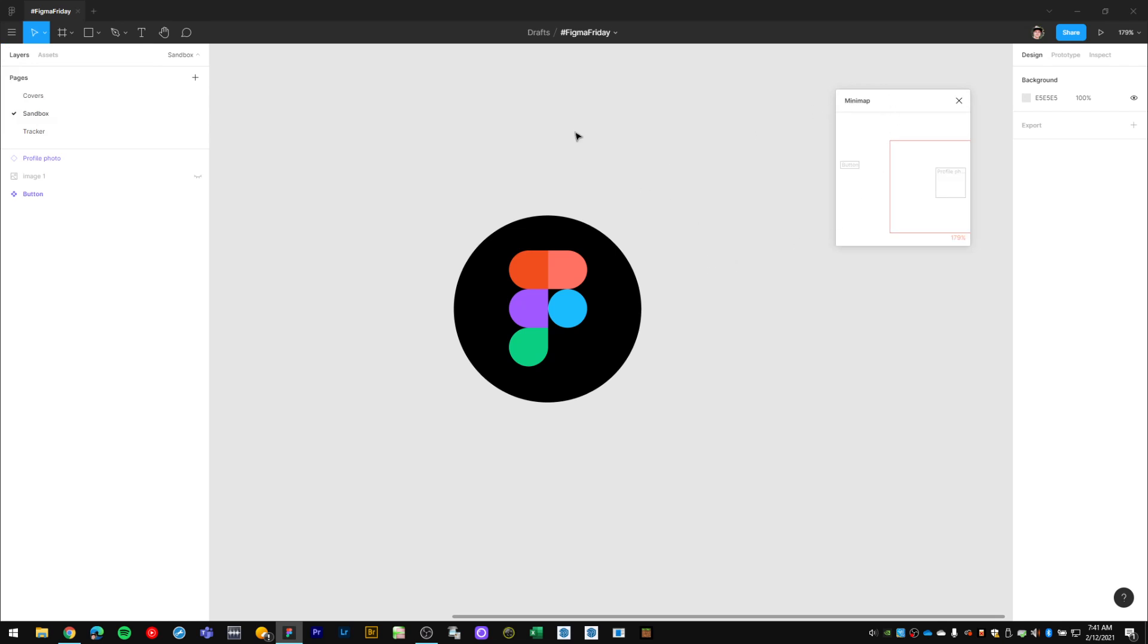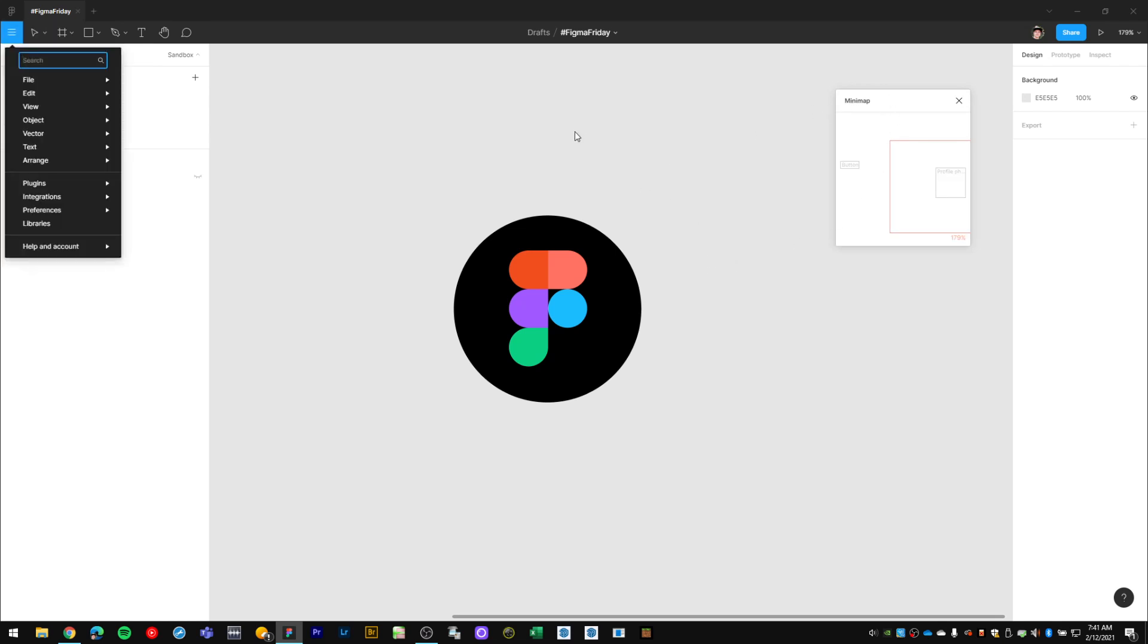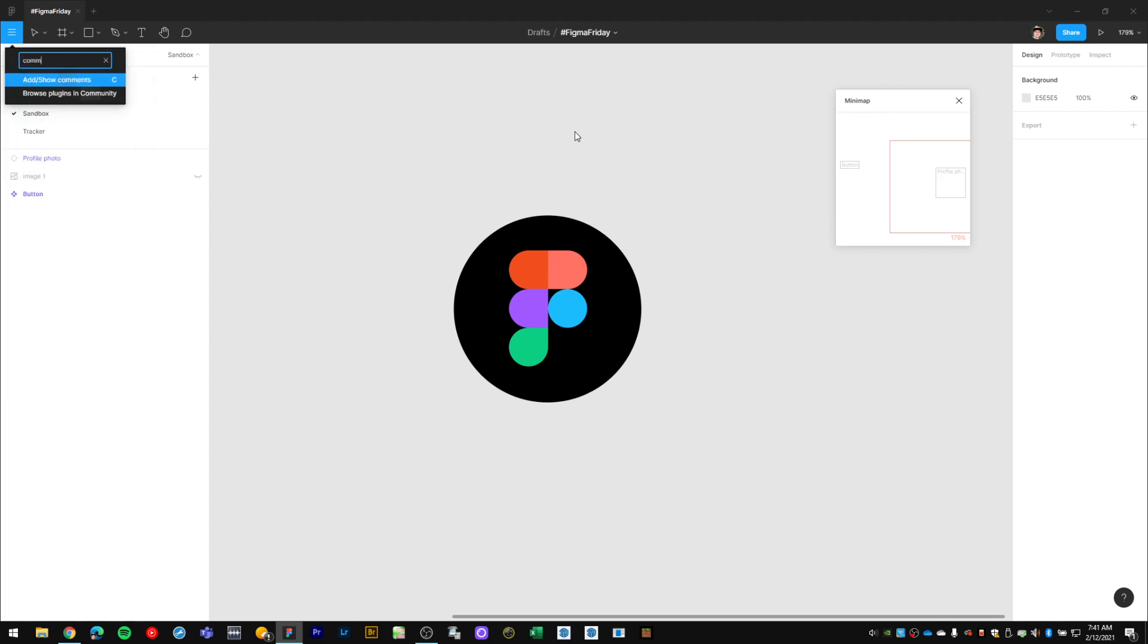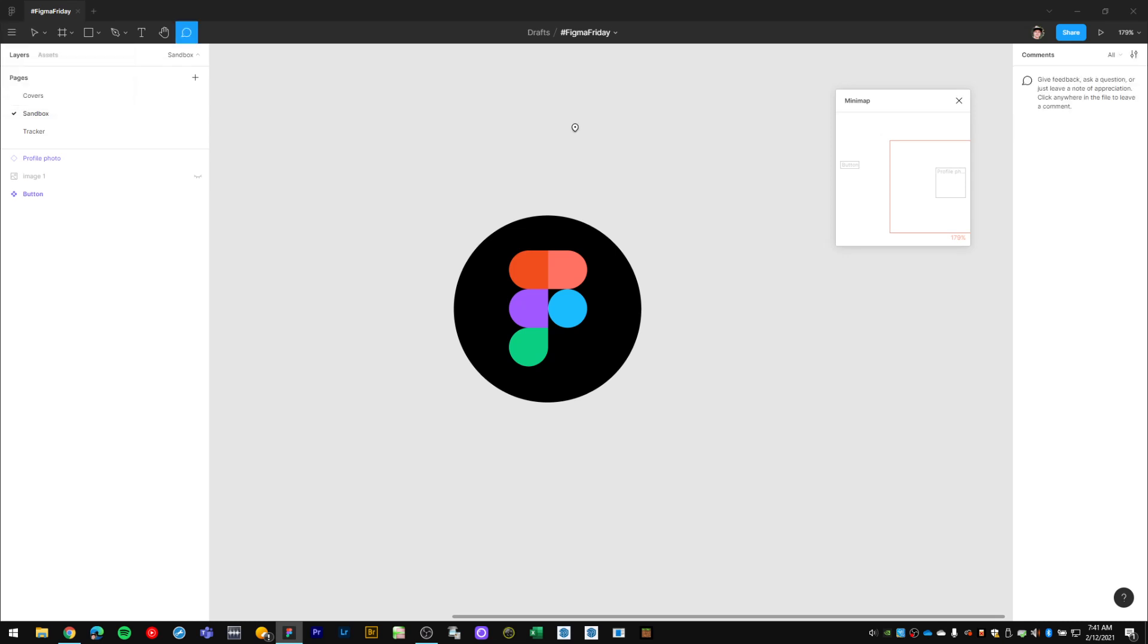I can also activate different options like show comments by just typing in 'comments.' And there we go, there's my comment option.